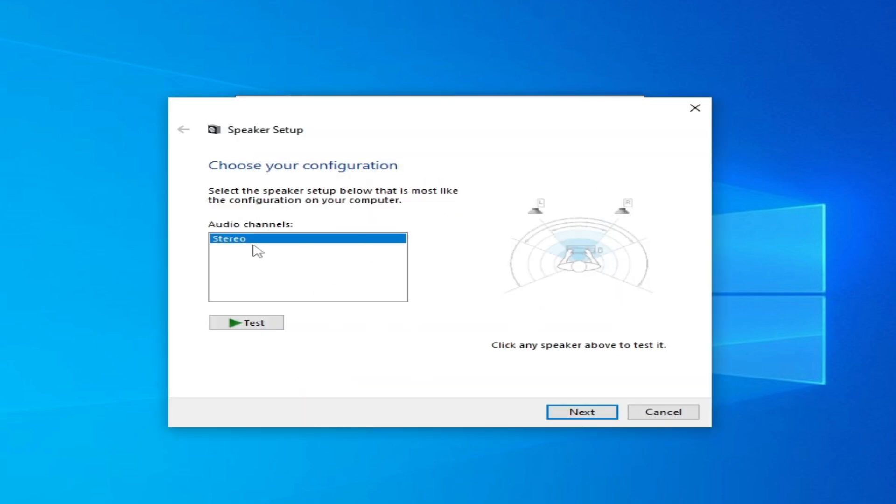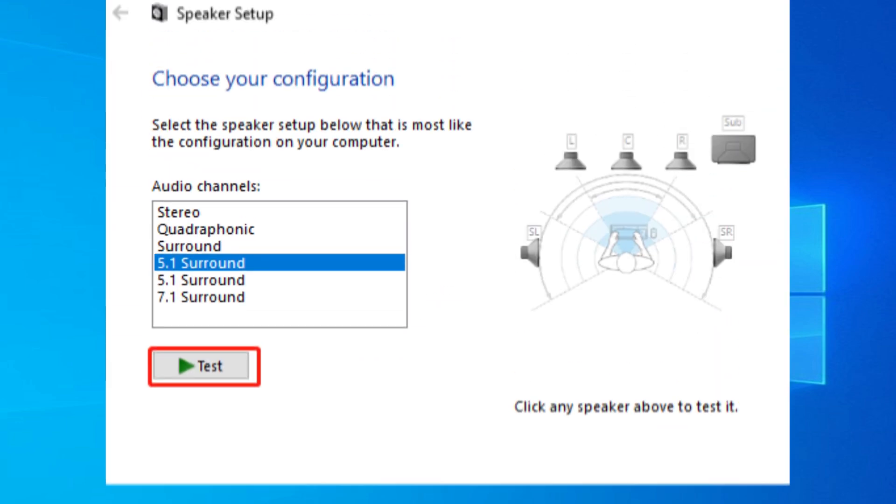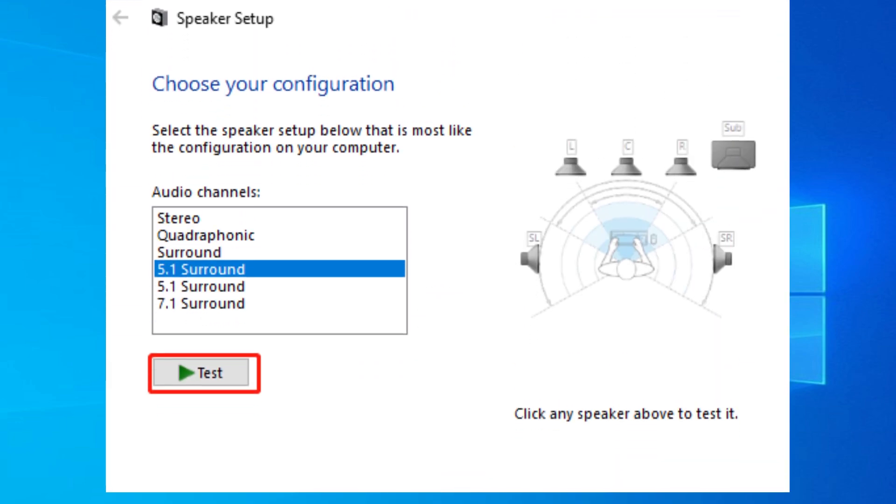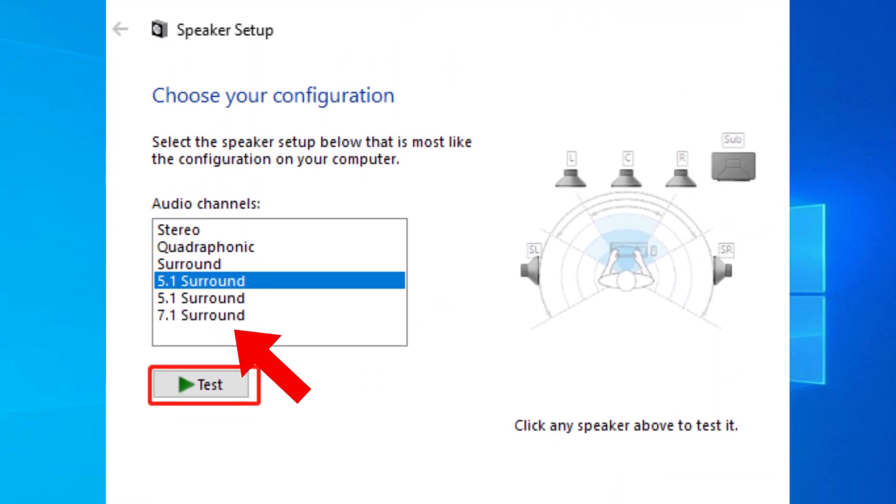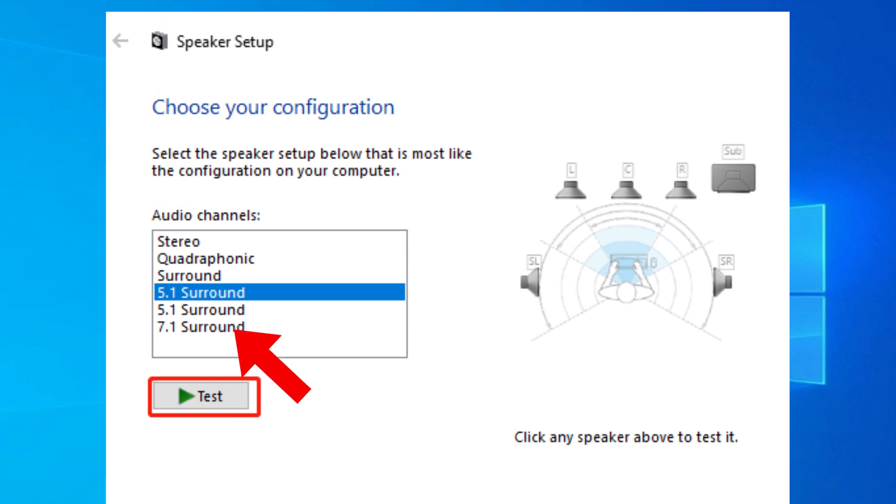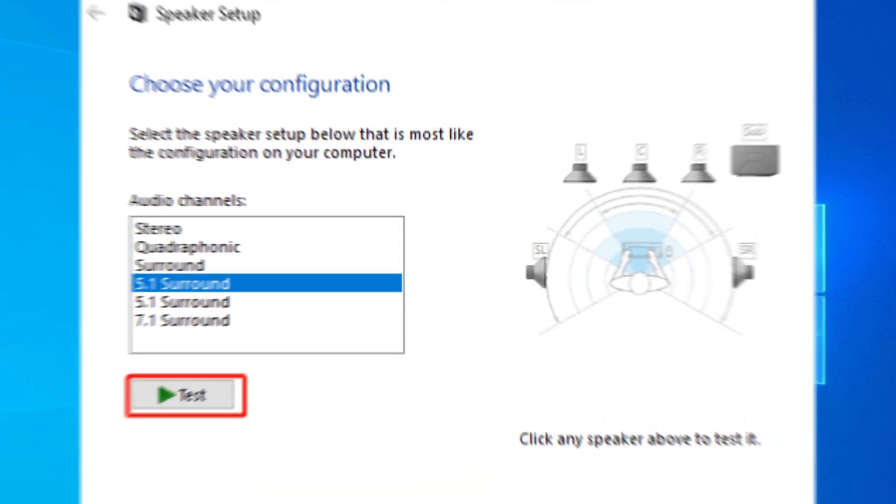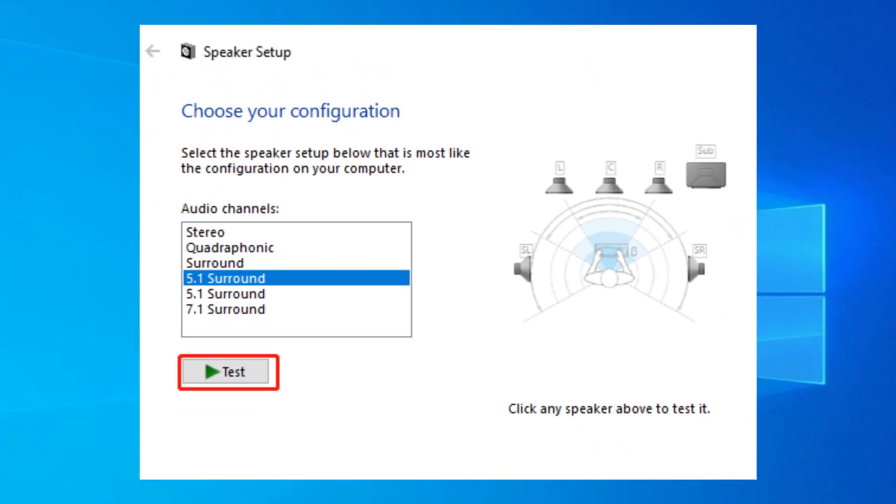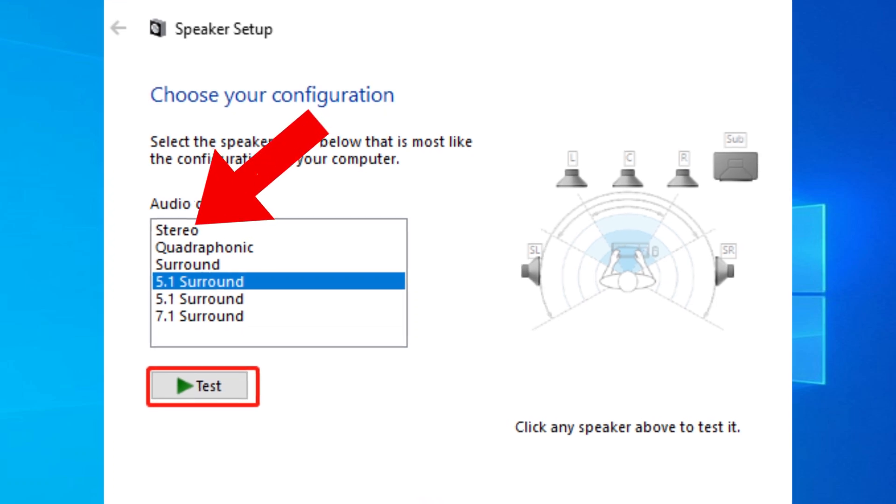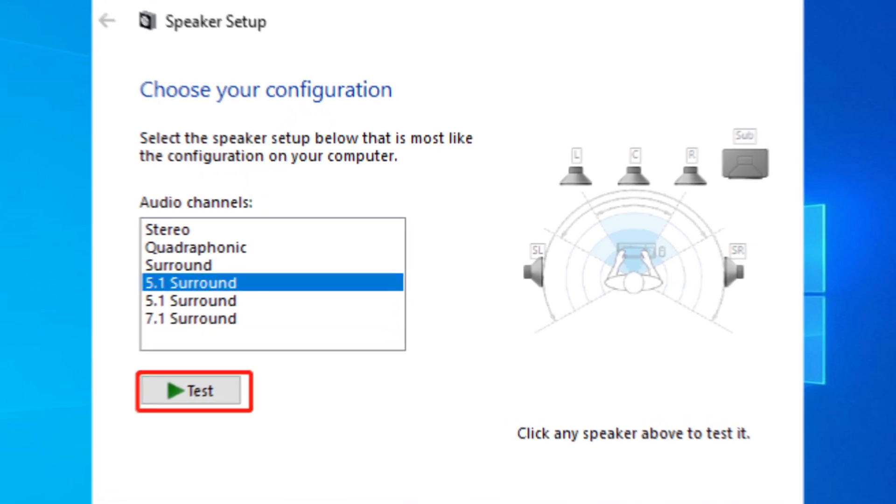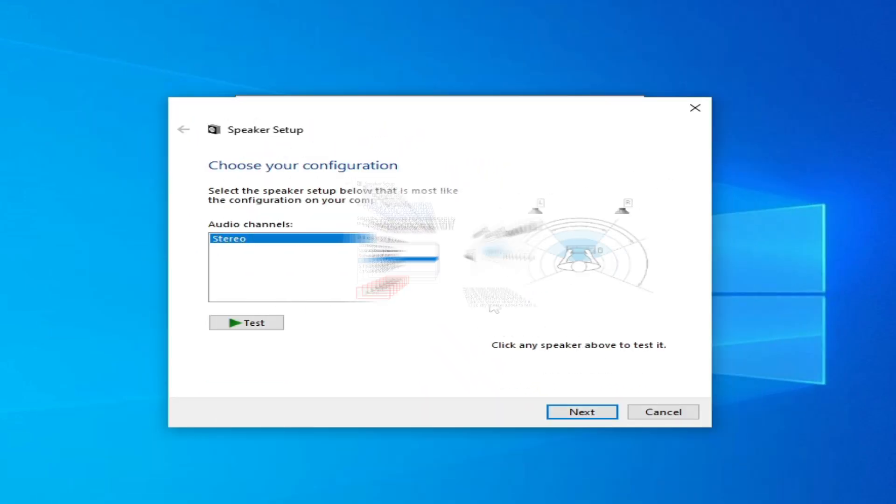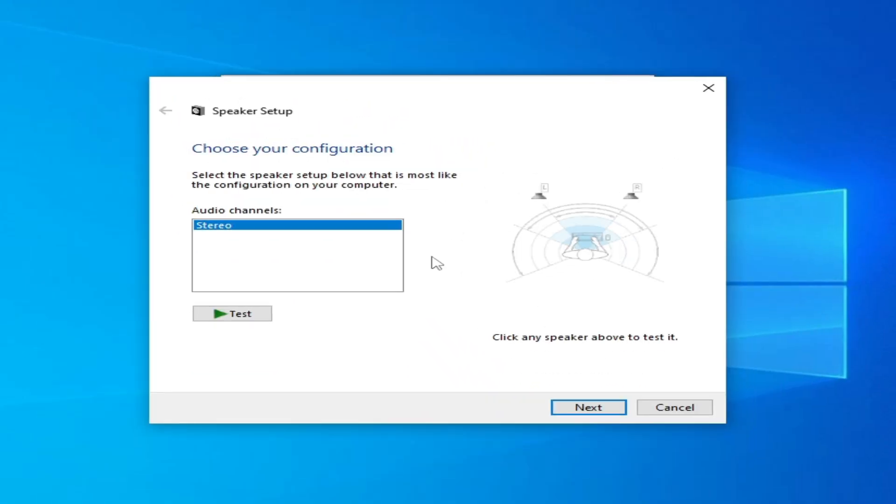And select Stereo here. If this does not work, you can choose another option. If you are using 5.1 surround system, you can change to 7.1 surround system. If you are already using these options, then you can choose Stereo from here. You can use these options one by one. But I have only one option as Stereo. Click on Test. You can see it's working. After choosing, click on Next.